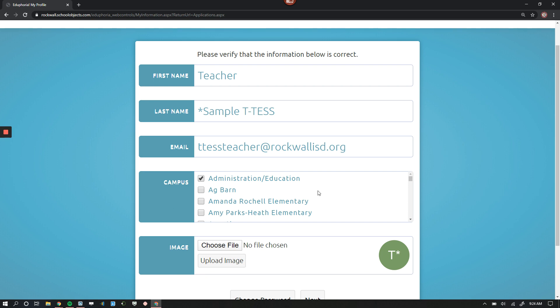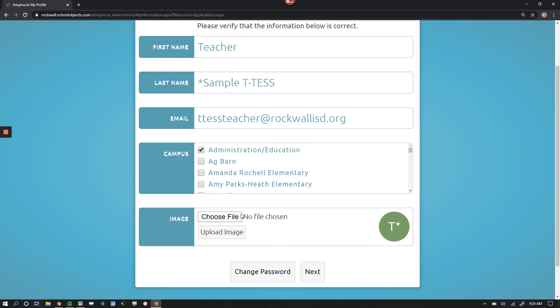Select your campus. There are a lot of different options here, but make sure you select the campus that your appraiser is on, so that way your appraiser can see you in order to work on your appraisal documents together. And then if you wanted to upload a file here, you can.